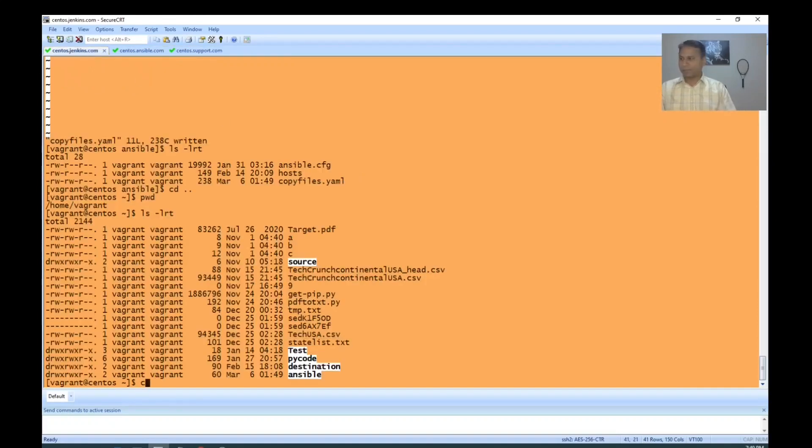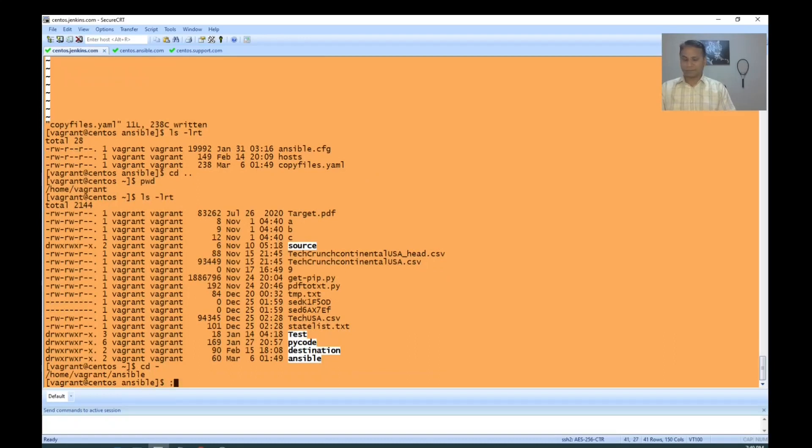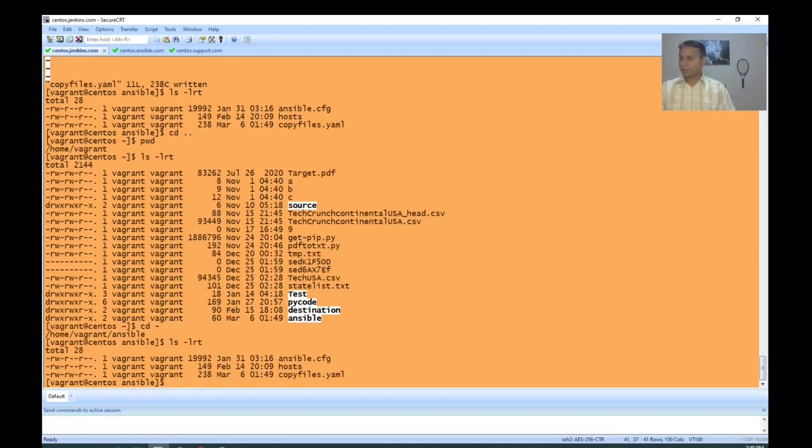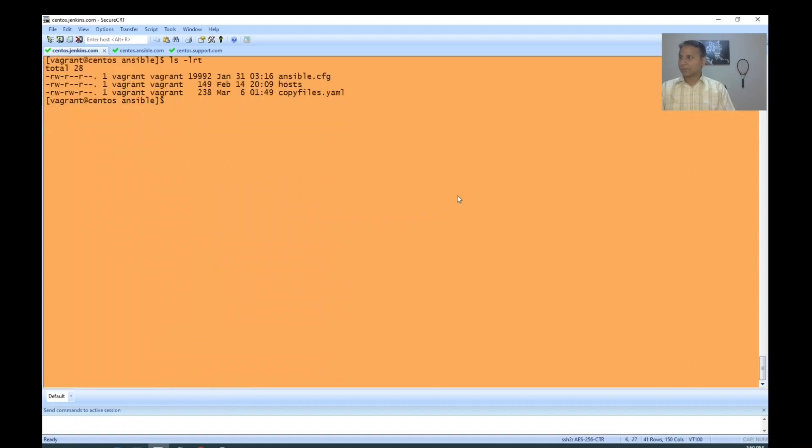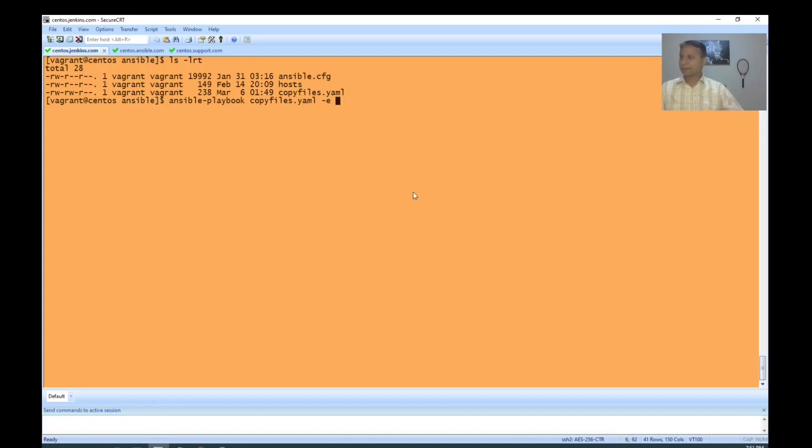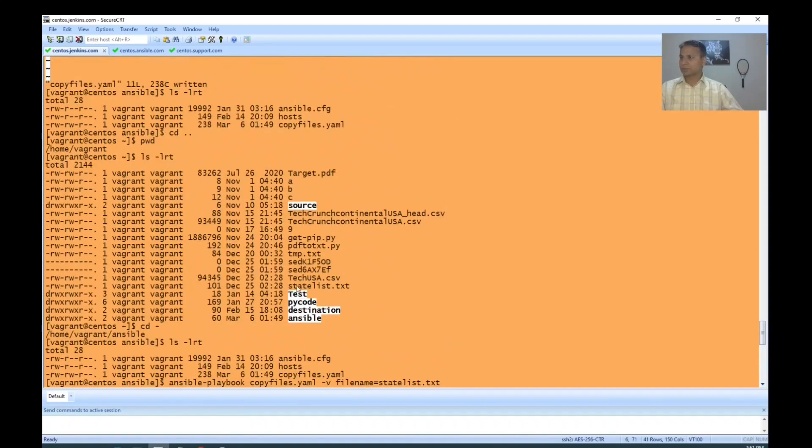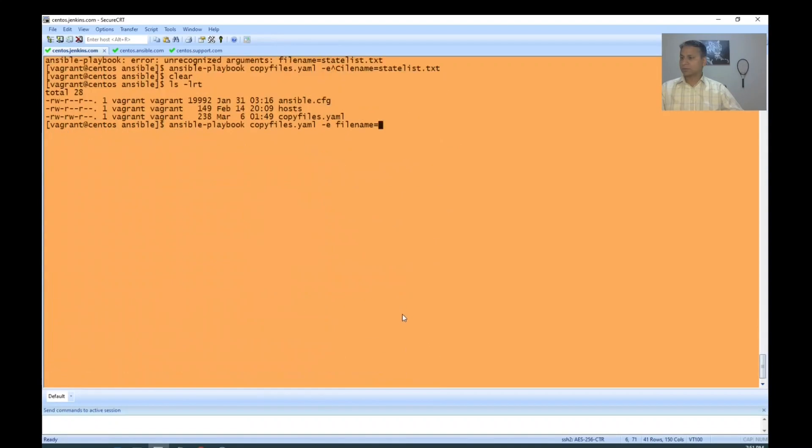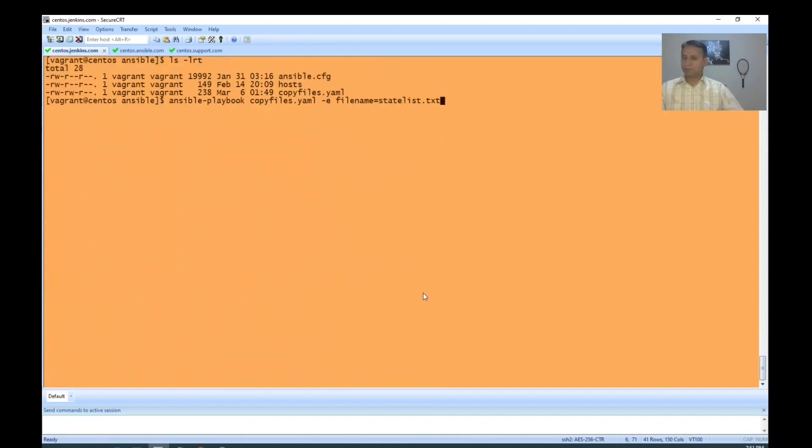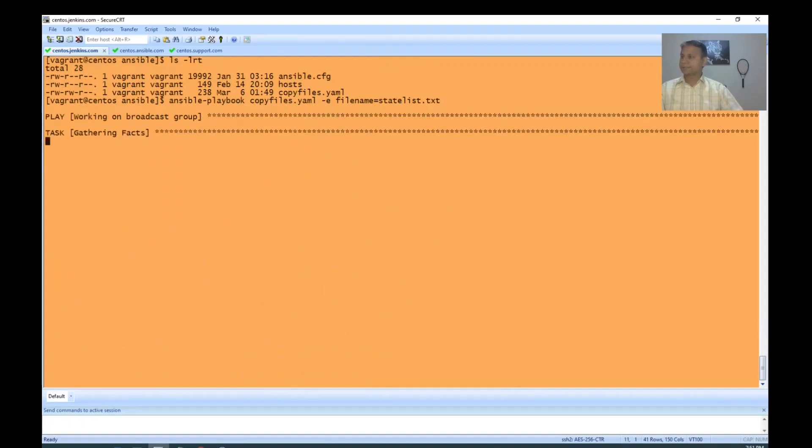Now, I'm going to the previous folder called Ansible. I'm going to run this YAML script now. Ansible-playbook copy files -e filename equals statelist.txt.